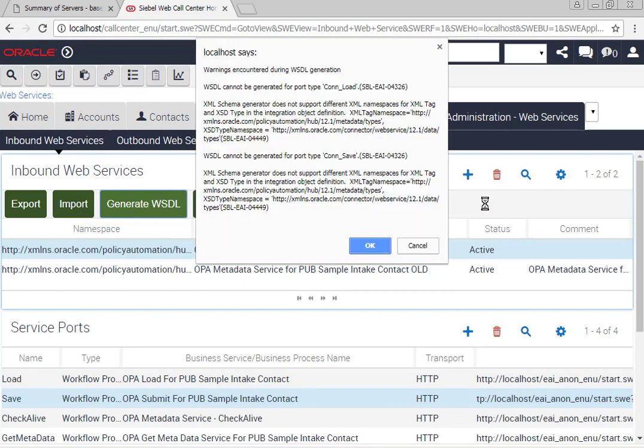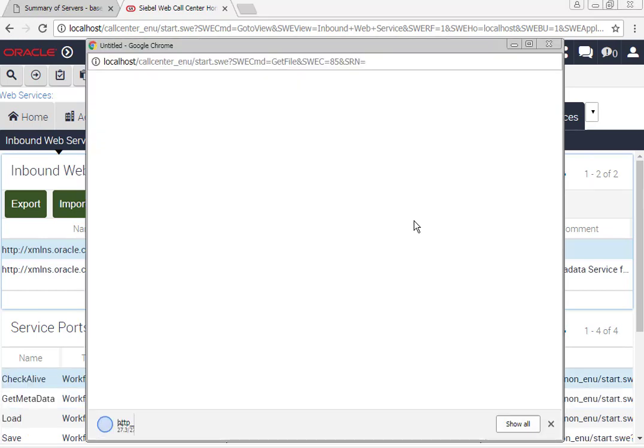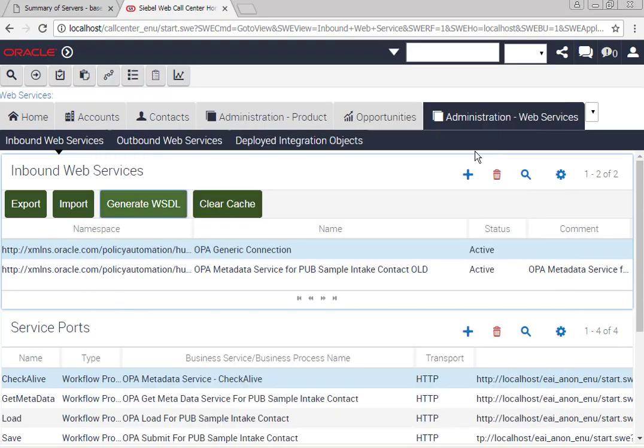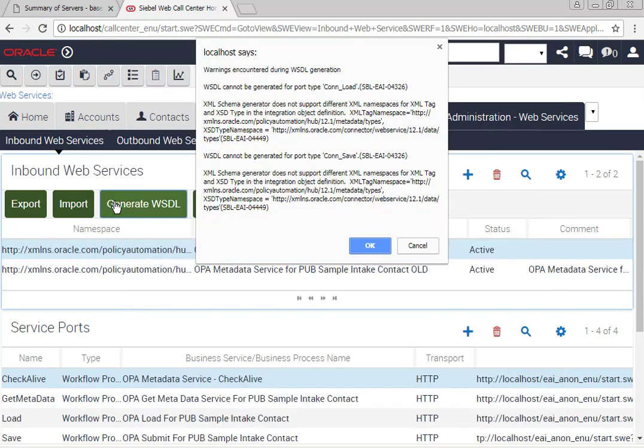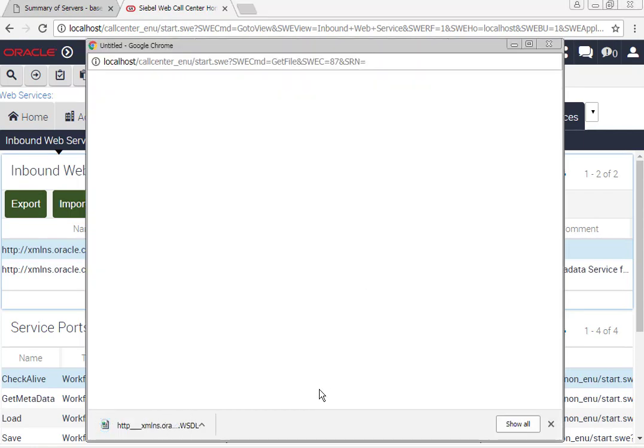So you're probably thinking, well then what's this error message? This is an error message that you're very likely to see when you are generating the WSDL for the first time and it concerned namespaces. There it is again.